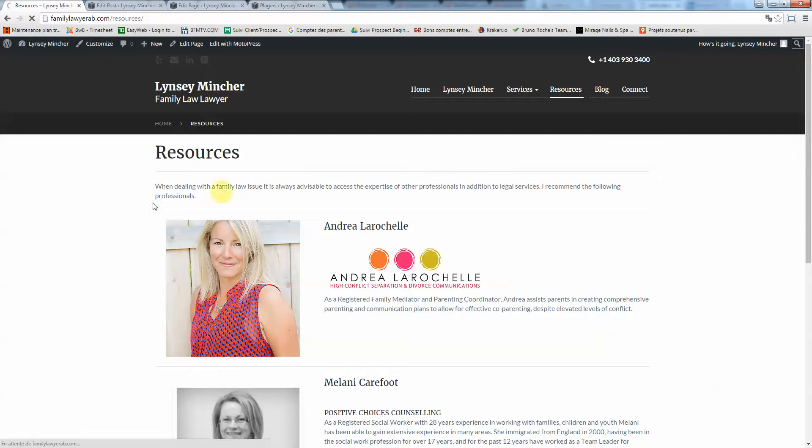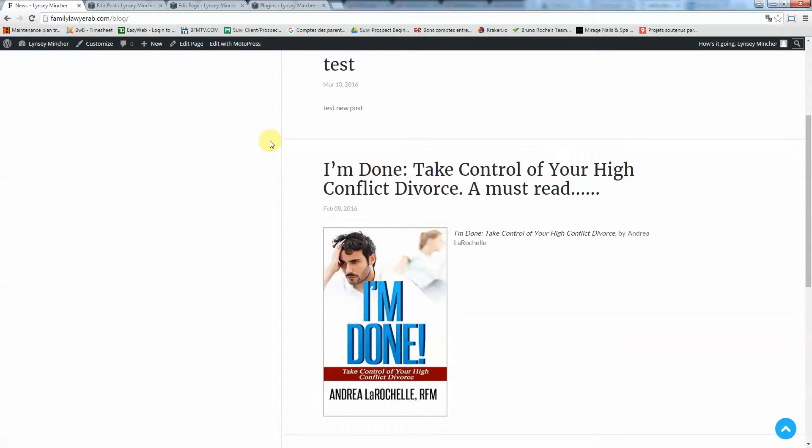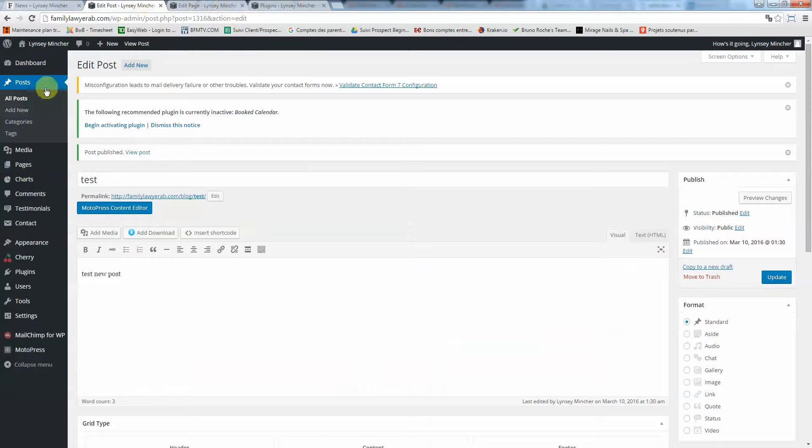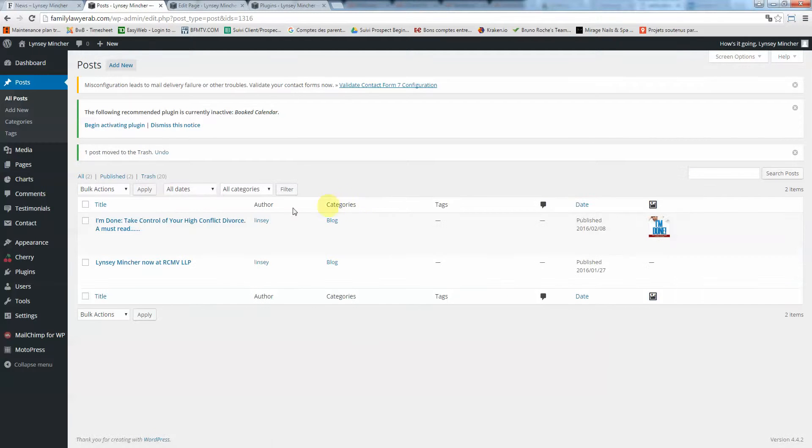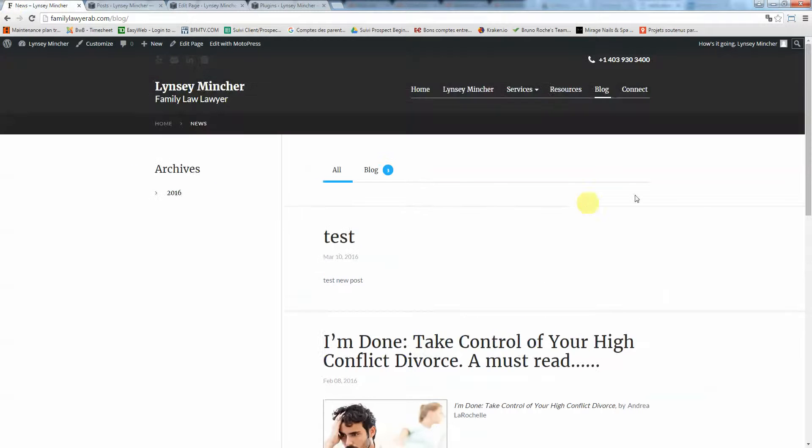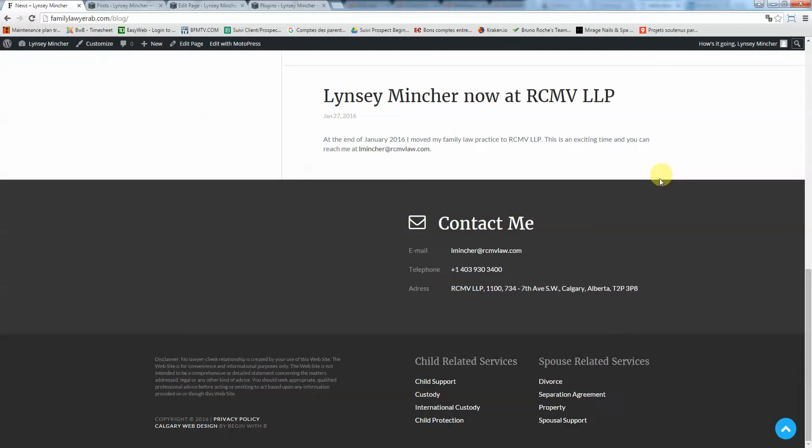Once you're here, just click on publish. So now your new post has been published. If we go on blog, normally you should see it. There you go, so test post is right here. I'm going to remove it for now, move to trash.